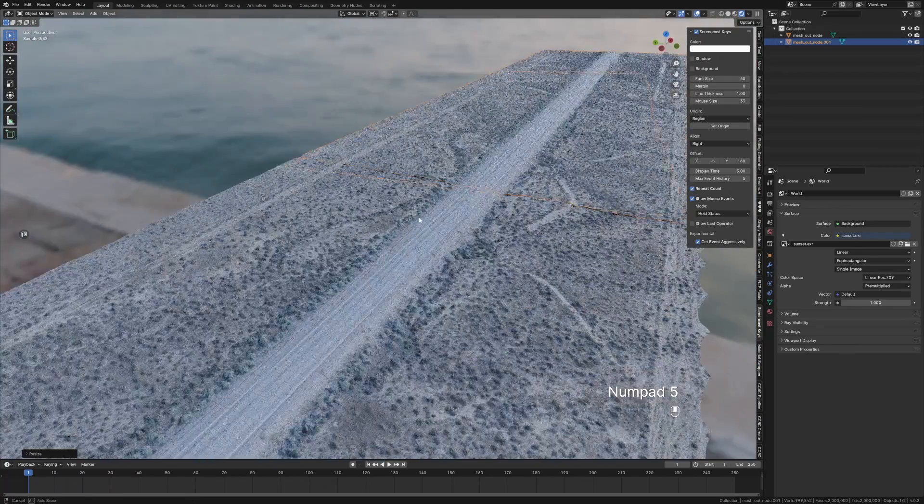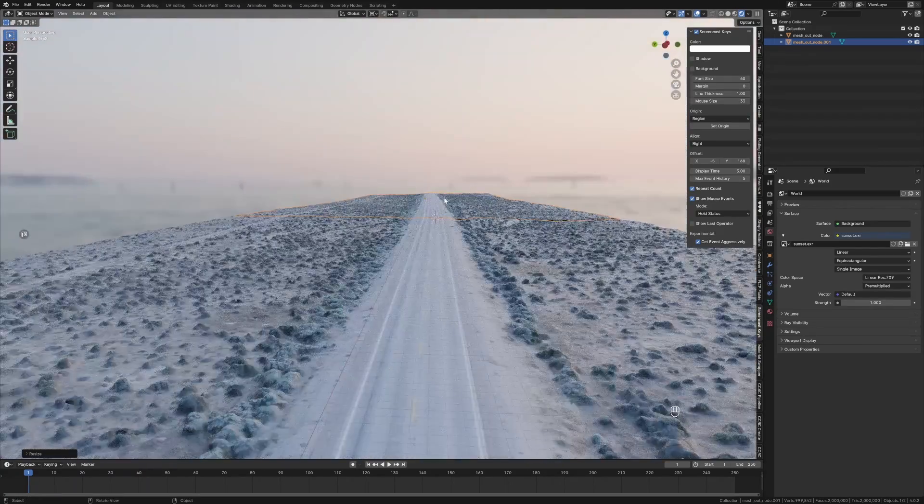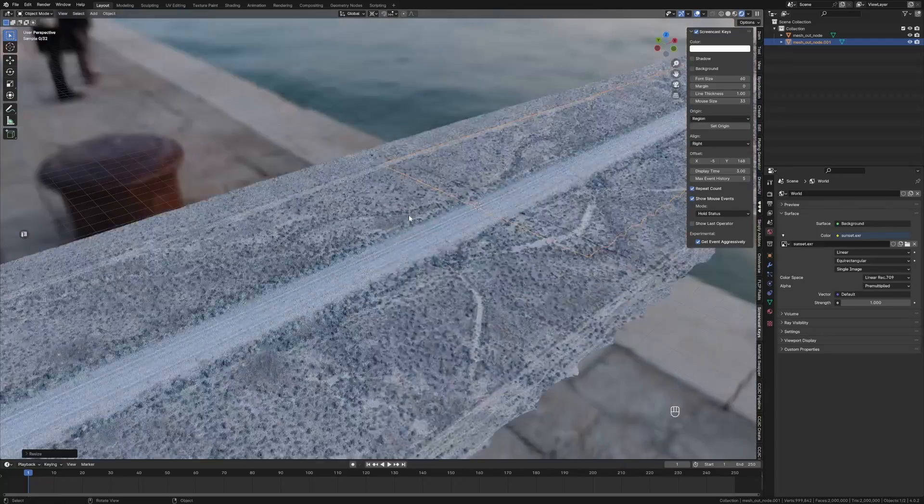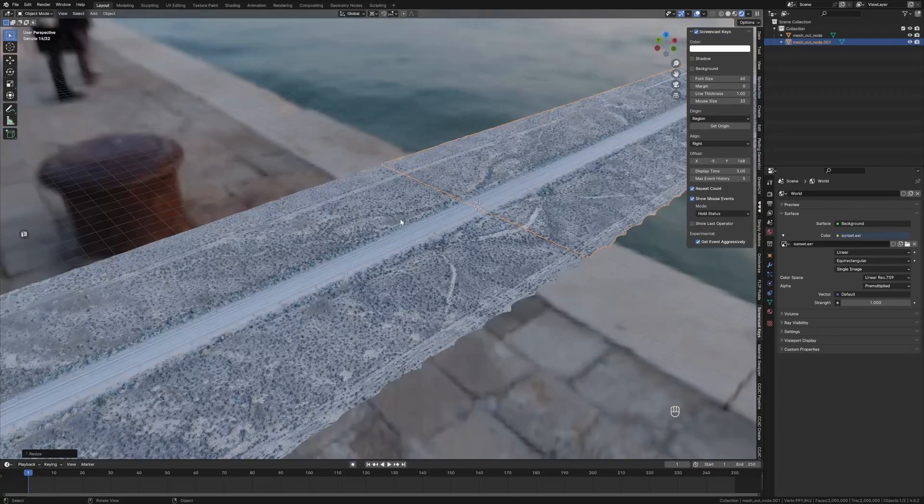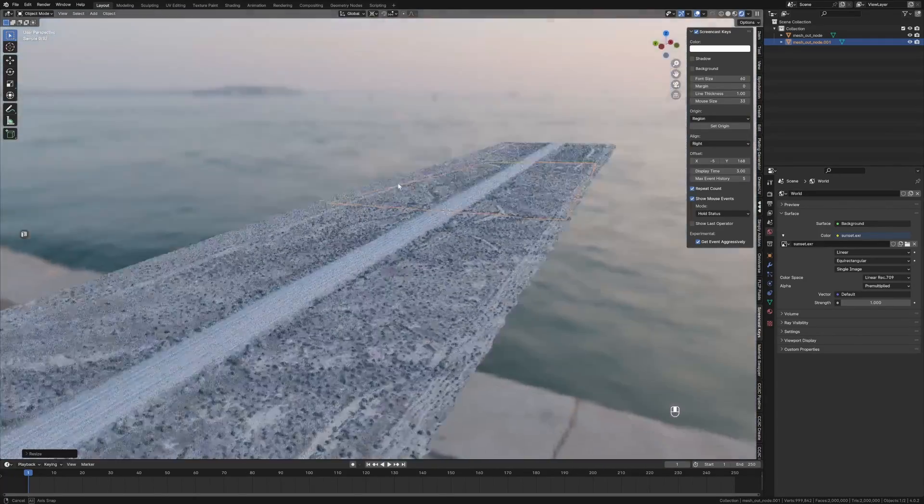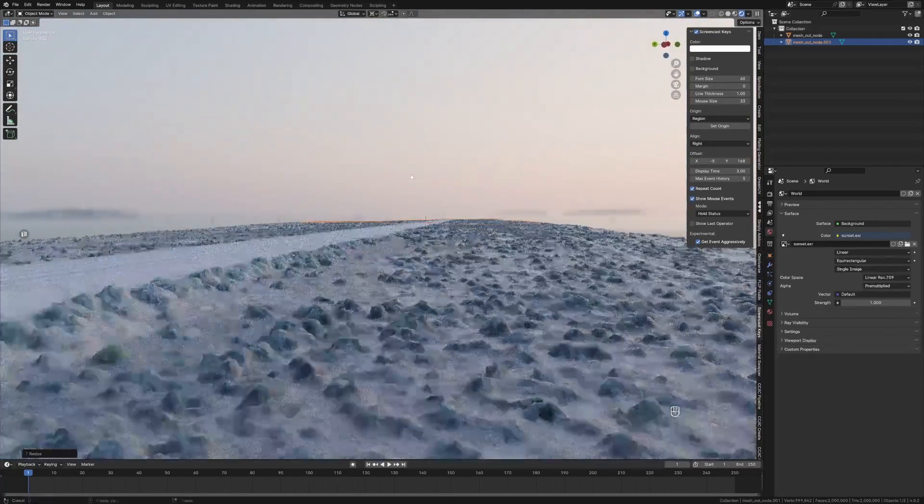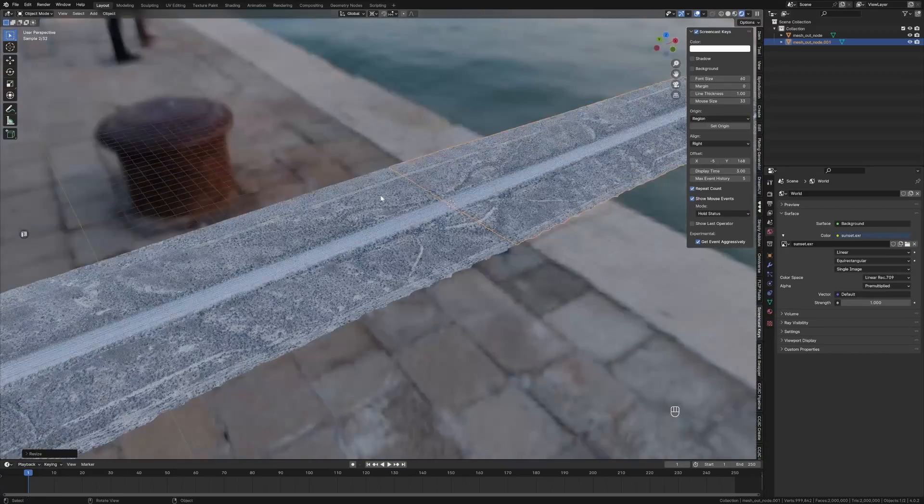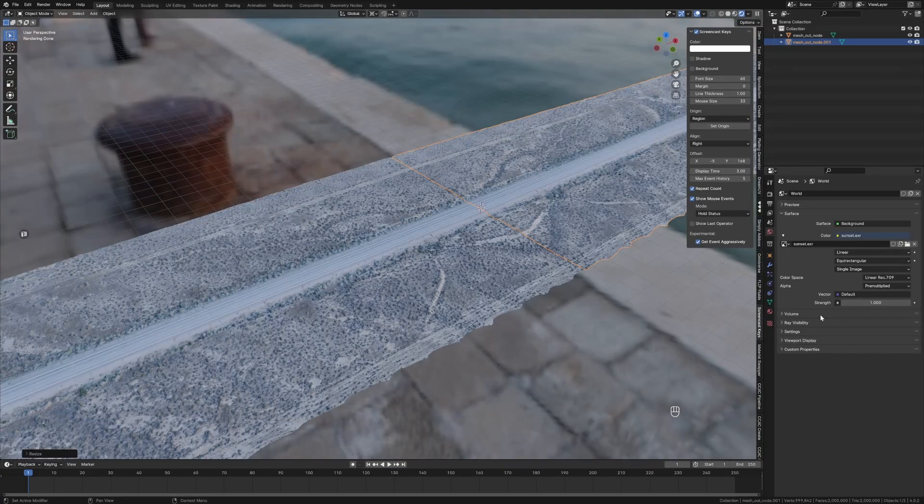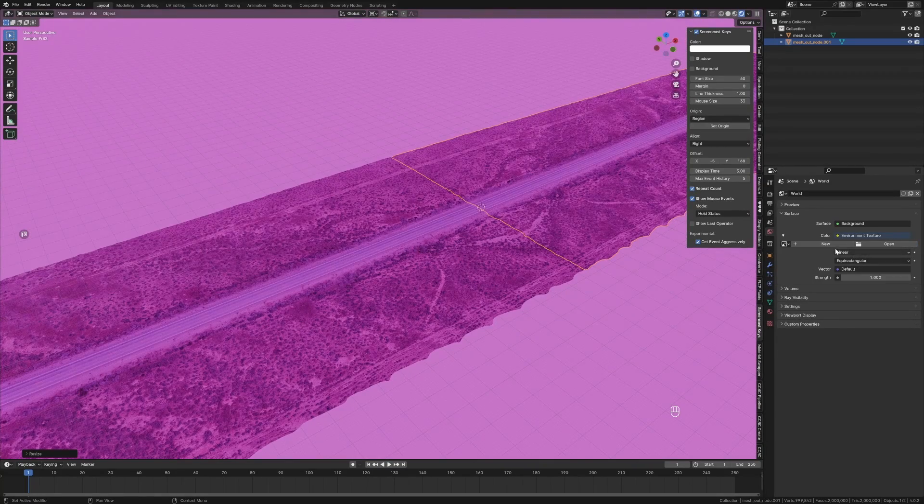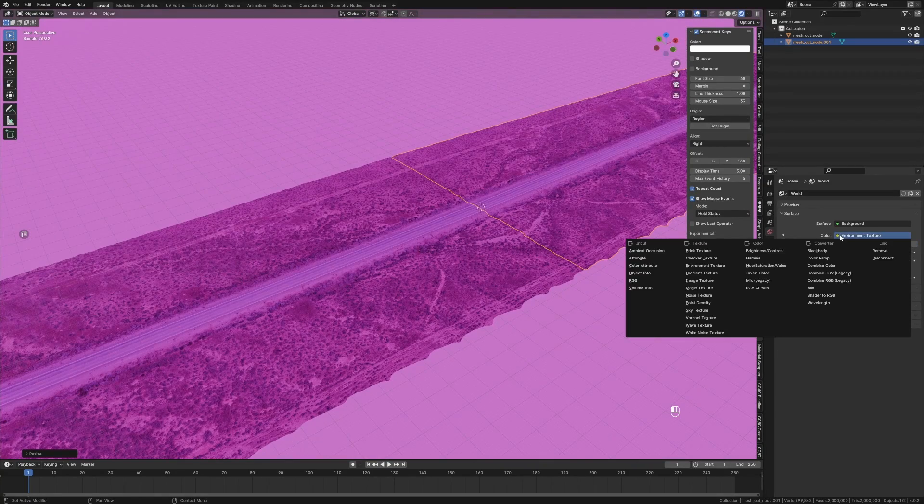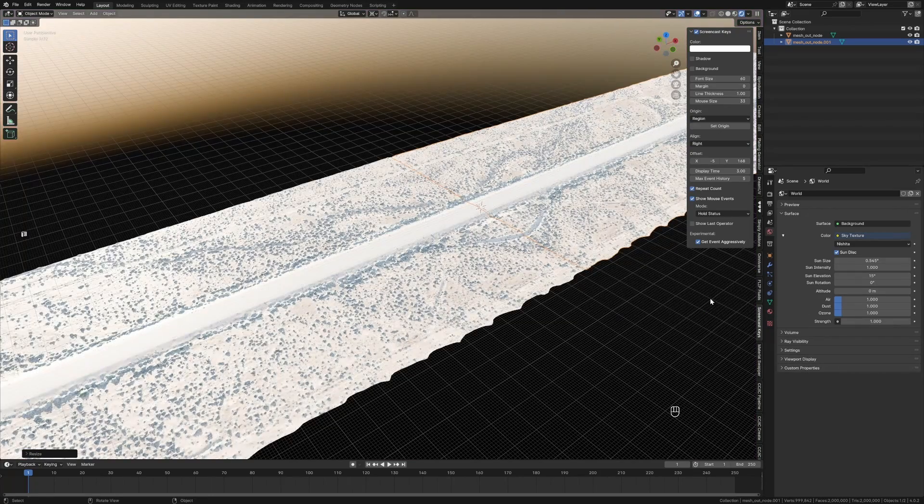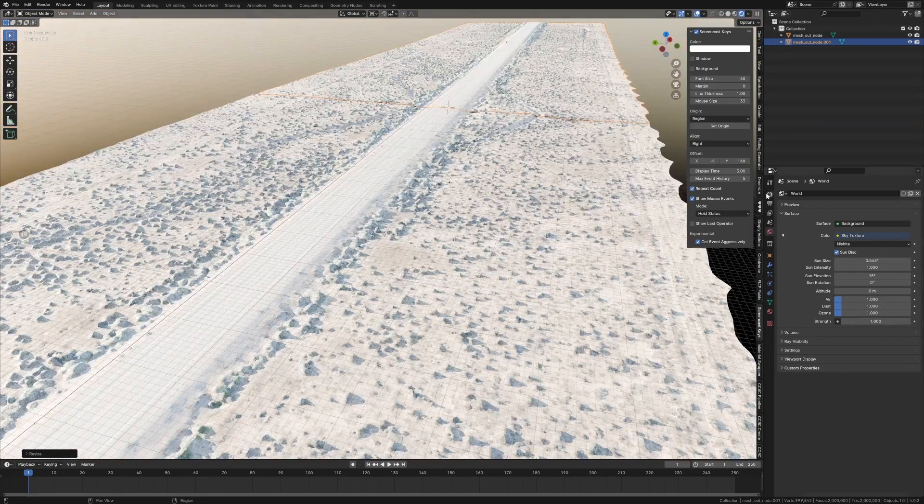If we go into rendered mode and press Numpad 5 to get into orthographic, we see we've got this beautiful lighting here that I'm really happy with. However, if you do want those kind of harsher shadows, we can always close this.